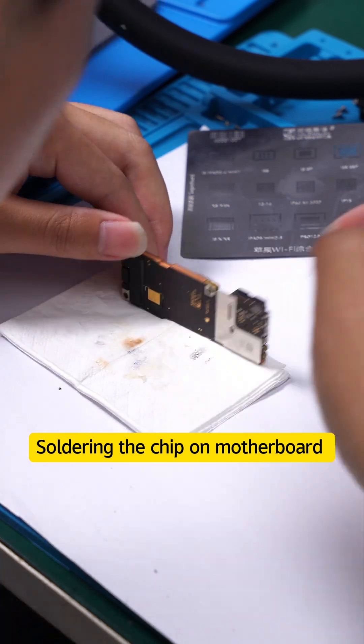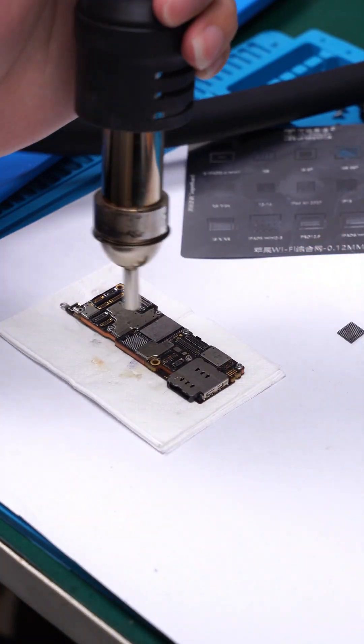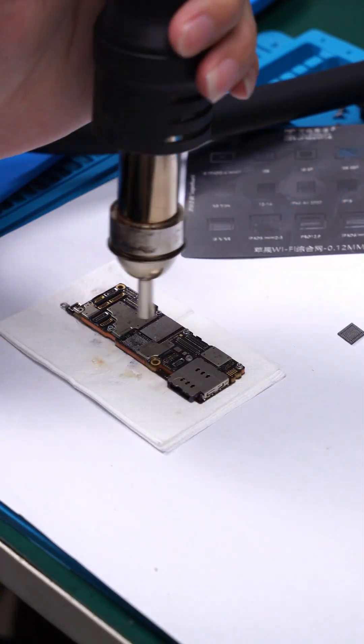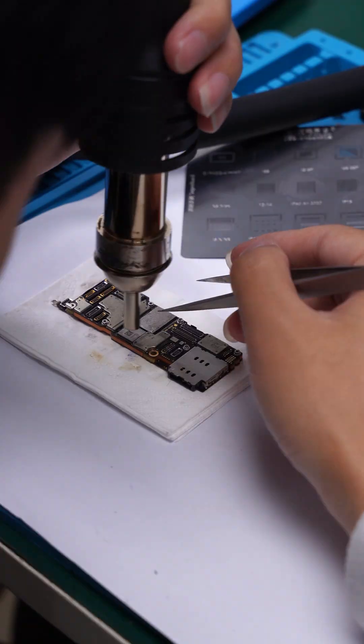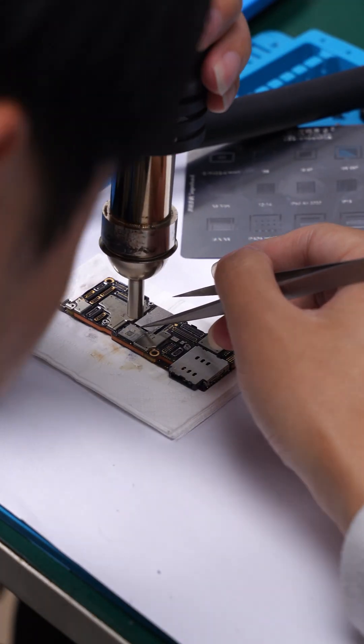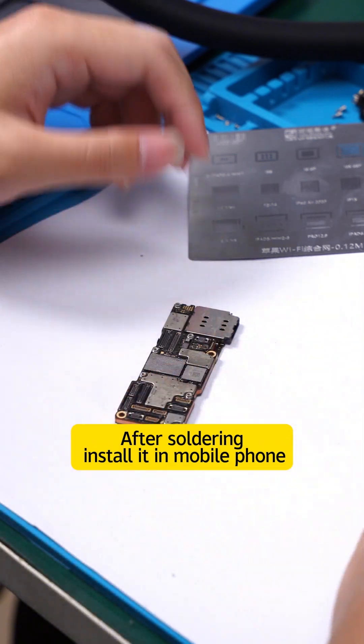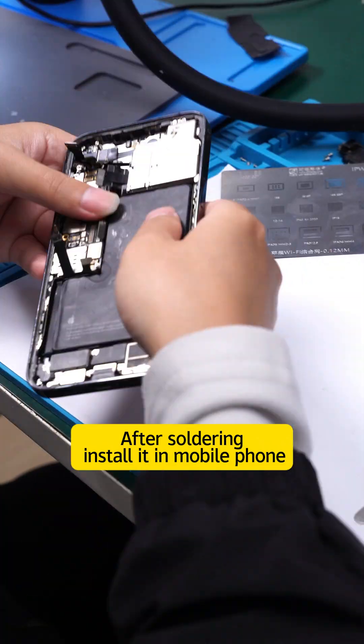Soldering the chip on motherboard. After soldering, install it in mobile phone.